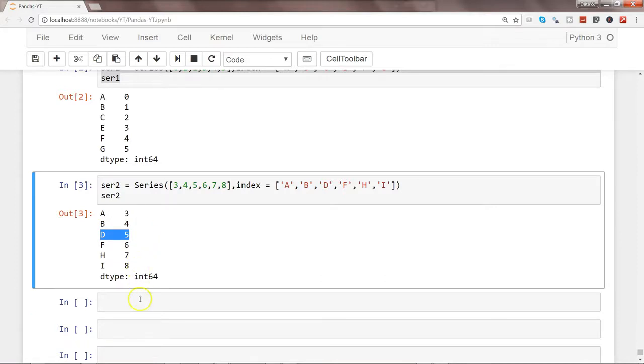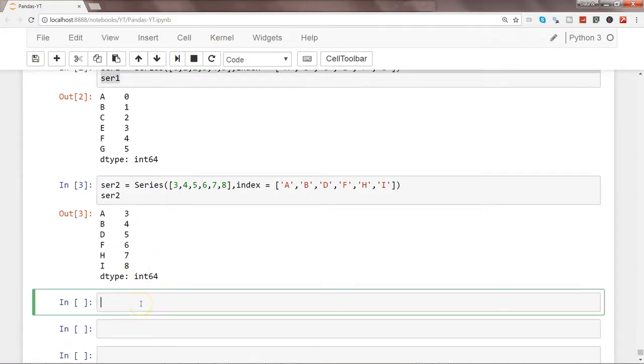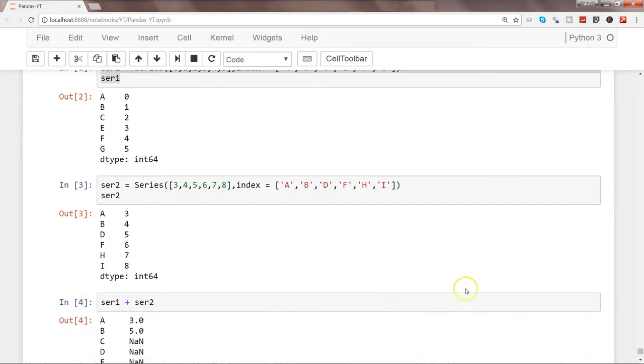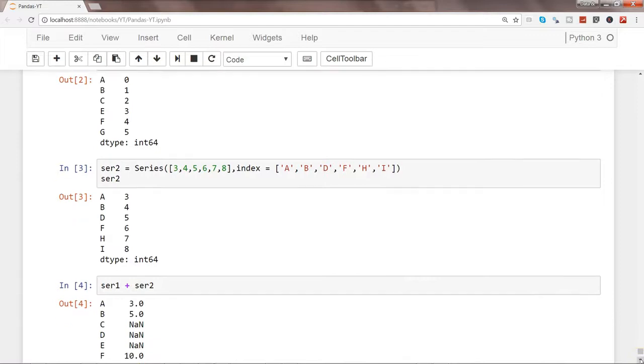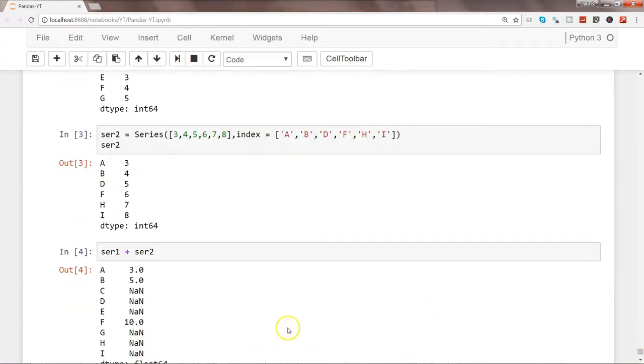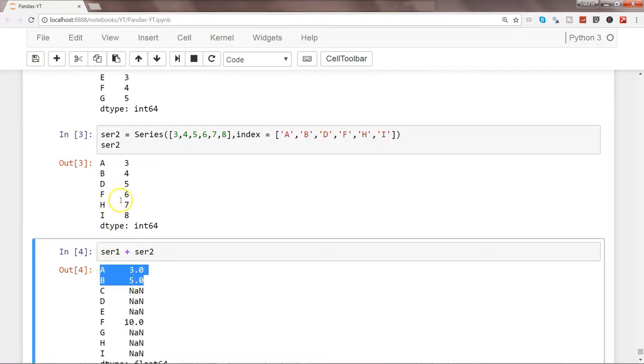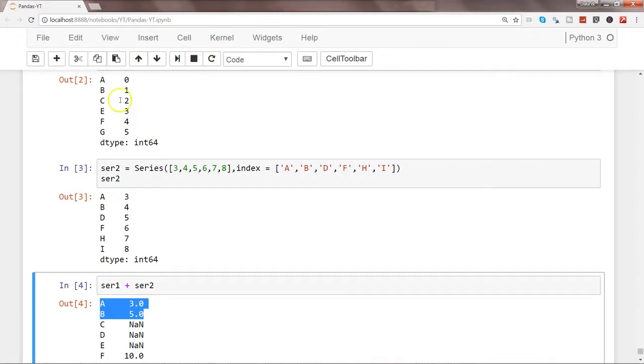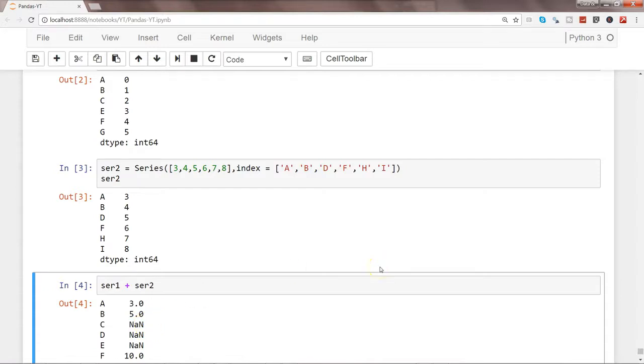So first thing is, what happens if we add these series? So ser1 plus ser2. Let's execute this. And if you see that wherever it has identified the first series value a, b into the second series, and similarly in second series we did not have c, so if any of the value is missing it has indicated that not a number.